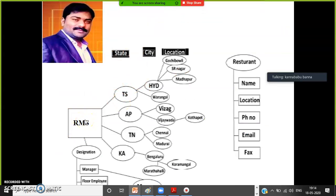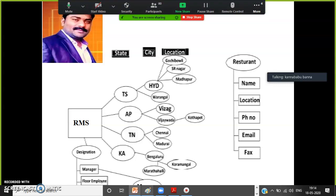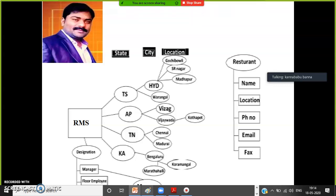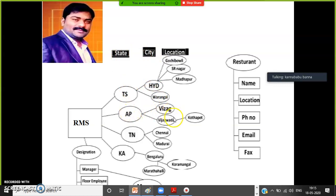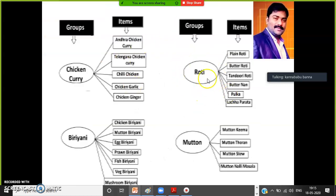That restaurant has branches in different places — different cities, different states, different locations. Nowadays, popular restaurants like Kritinga or Paradise have multiple branches in different states, cities, and locations — like Telangana, Andhra Pradesh, Tamil Nadu, Karnataka, UP, MP, etc. Every state will have multiple cities; for example, Telangana has Hyderabad and Warangal, AP has Vijayawada. And in Hyderabad you have multiple locations. This is the initial information we gathered for our project.